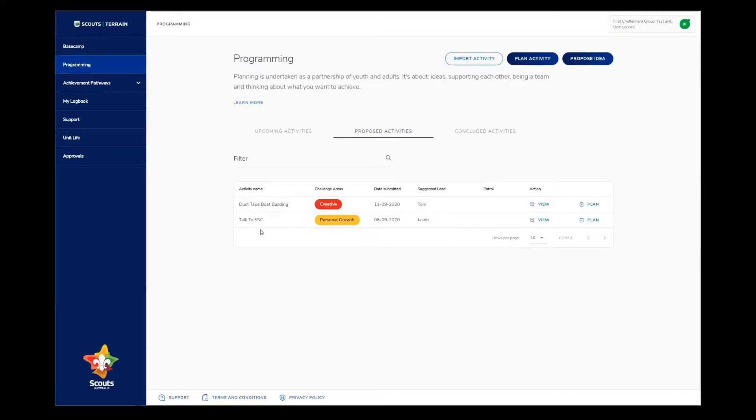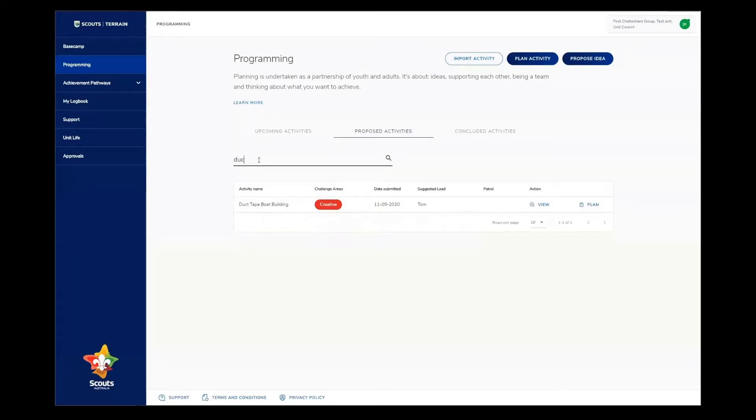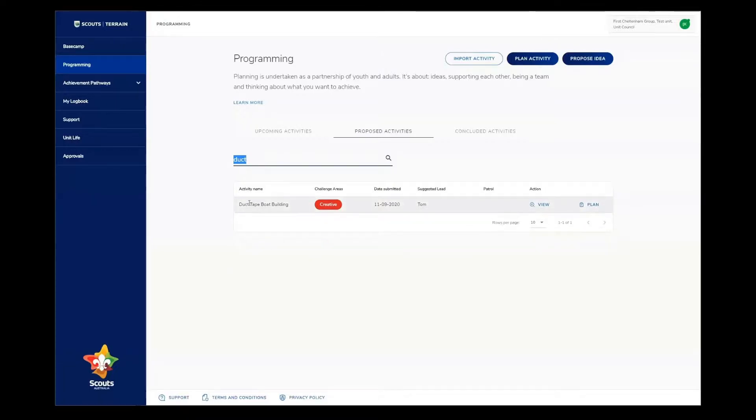Above the list of proposed ideas, that's this list here, is a filter. You can use this filter to change what's being displayed. If I'm thinking of an activity idea about bush or in the outdoors, for a challenge area, when I type phrases into the filter, it'll limit them down. So if I type in duct, it'll only show things that have that word in it, which as you can see is this activity here.